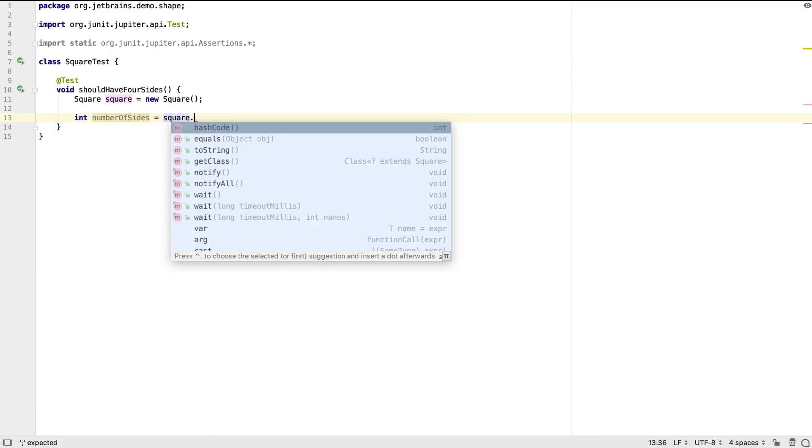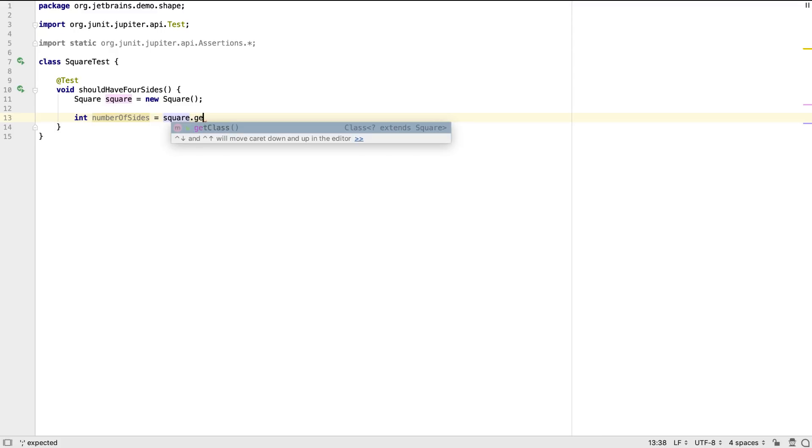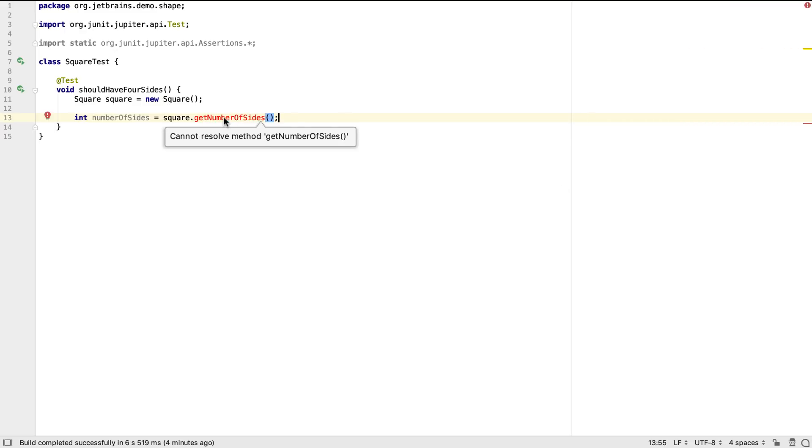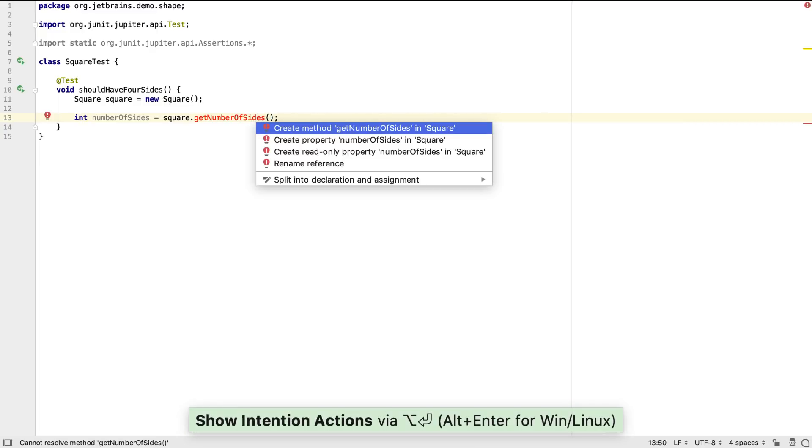If we want to create some new functionality on this class, we can choose to ignore what's there already and define our new method name. The editor will warn us that this method doesn't exist, but if we press Alt and Enter on this red method, we can choose to create this missing method.